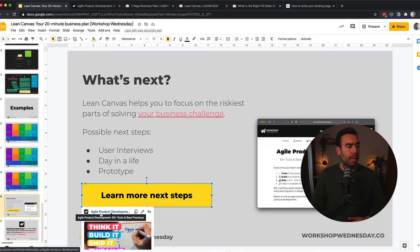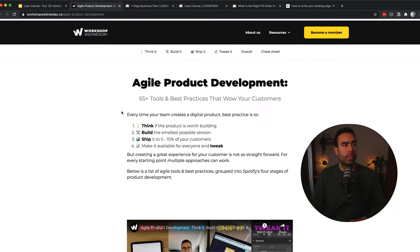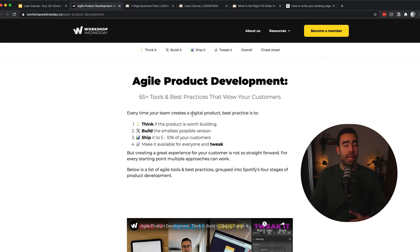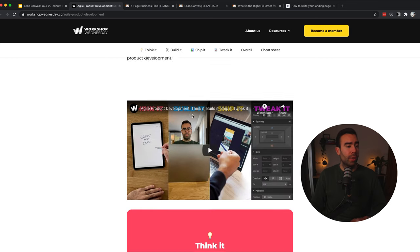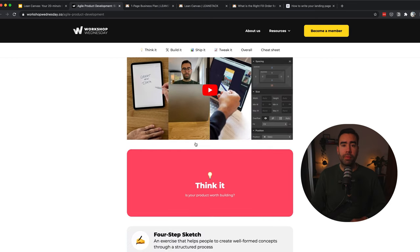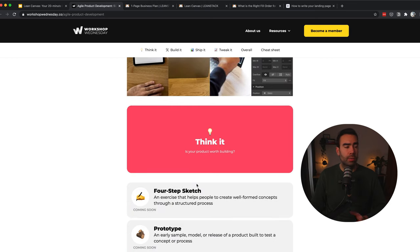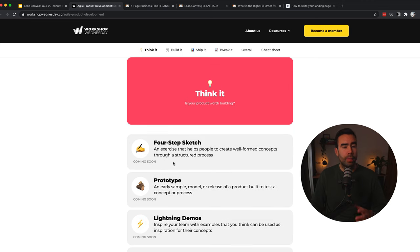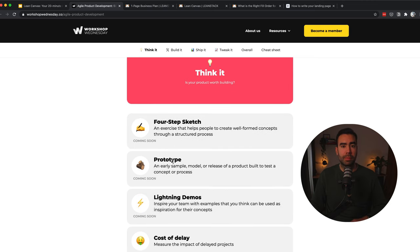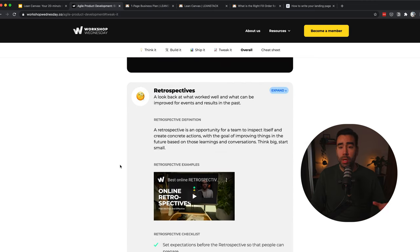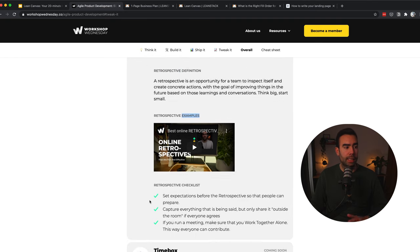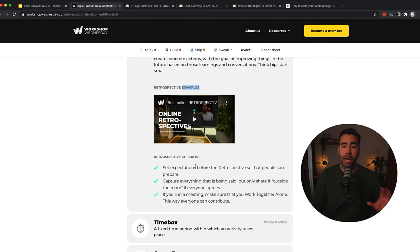If you want to learn more about next steps you can take, then there's a link over here to agile product development. It's a page I'm working on right now with an overview of the 65 tools and best practices that wow your customers. There's an overview video over here. And then for every stage your product runs through, you can see possible steps you can take over here. So this one is already worked out. So you can see what the definition is, examples and a checklist of how to do that stuff. If you want to be the first one to know when there is a new tool available in this overview, then become a member below. You can find the link and then you will be the first one to get notified.